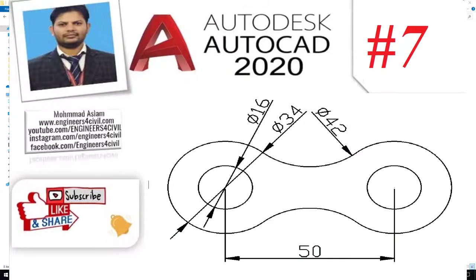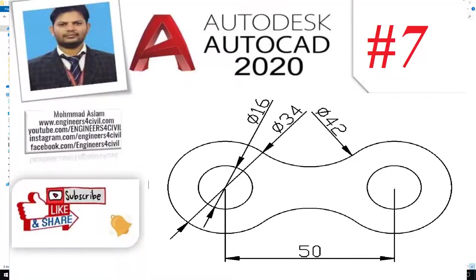Hello everyone, welcome to the AutoCAD 2020 tutorial series, basic to advanced. We learn AutoCAD by creating drawings, not by individual commands. Before we start, please subscribe to my channel, share my channel on your Facebook page and groups, and please like, comment, and click on the bell icon for future videos. Let's start.